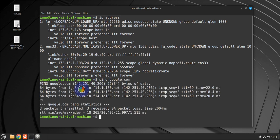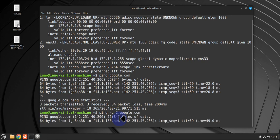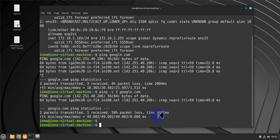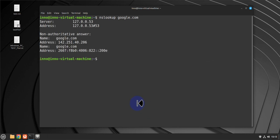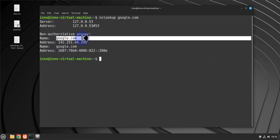You can also specify the number of pings using 'ping -c 2' to send just two pings. To verify DNS, use the 'nslookup' command — for example, 'nslookup google.com' — and you can see it was able to translate google.com to its IP address.